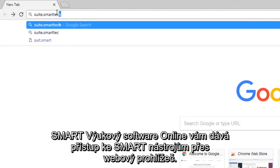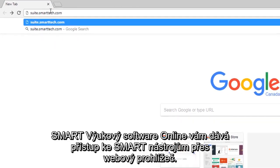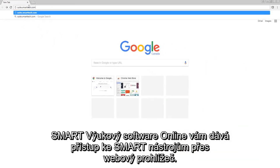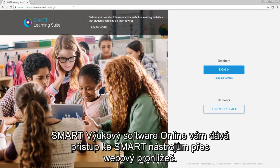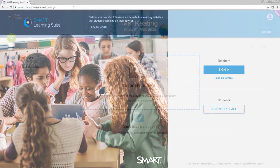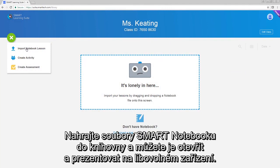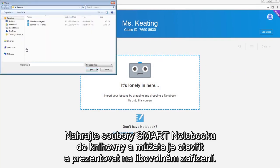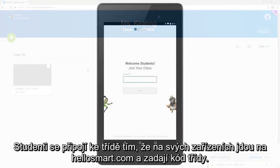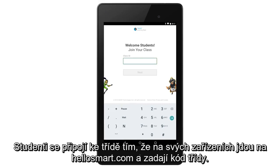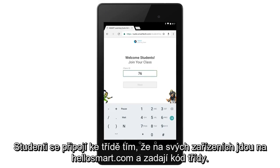Smart Learning Suite Online gives you access to Smart's classroom tools in a web browser. Upload your notebook lessons to the lesson library and you can open and deliver them from any device. Students join the class by navigating to hellosmart.com on their devices and entering the class code.